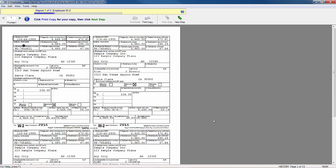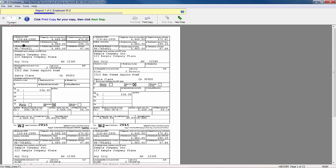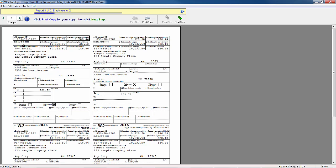Now we'll be able to look at the forms as they will be submitted and sent to the government. So it tells us that this is report 105. This is the employee W-2. I have 15 employees, so I have 15 pages of information here. I can review this information as it's laid out on the form. I can go to the next of the employee by clicking on the forward arrow or go back with the back arrow.